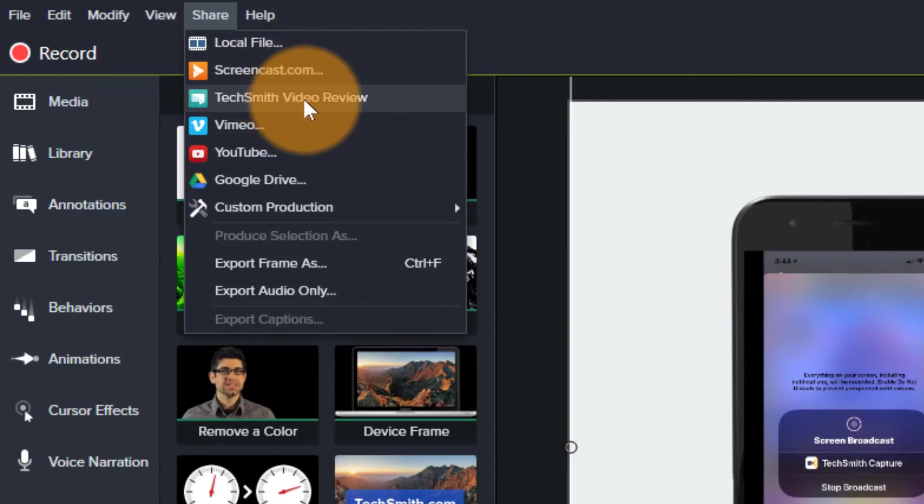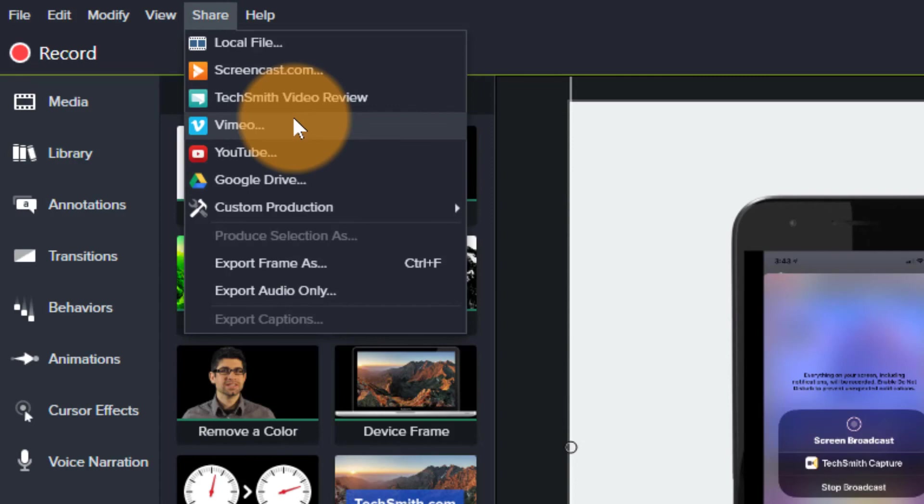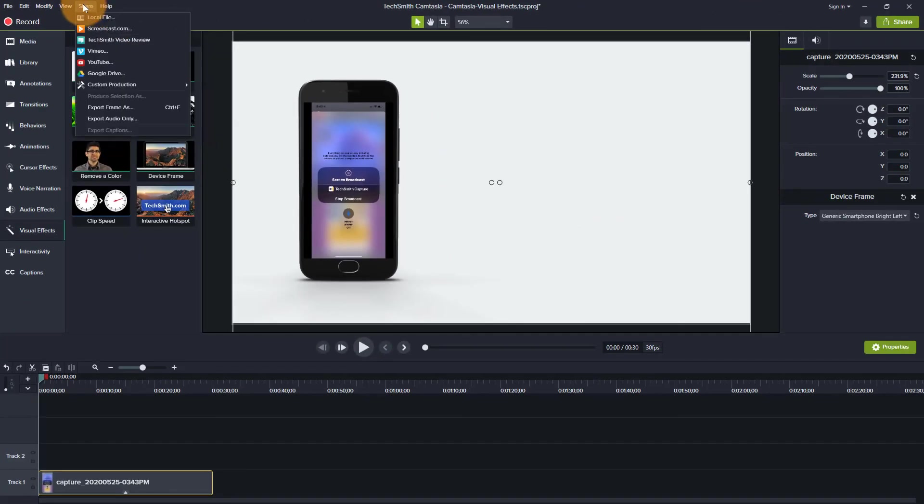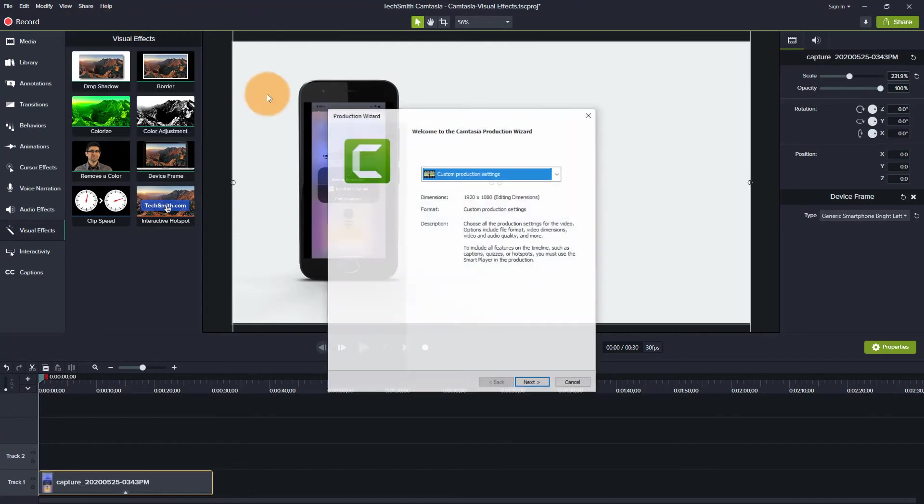You can do a TechSmith video review. If you have a client and you need or a team that you're working with and you want them to review the video, you have an option to do that.